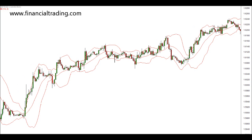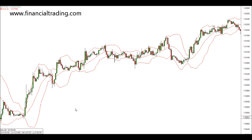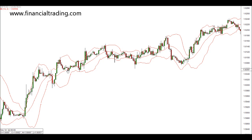Bollinger Bands are this indicator that I have on my screen. They are three bands — two outer bands and a mid or center band — and they are used to identify the volatility that is in the market.